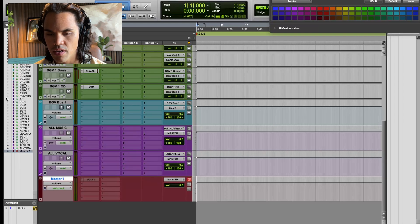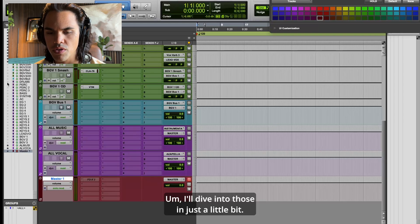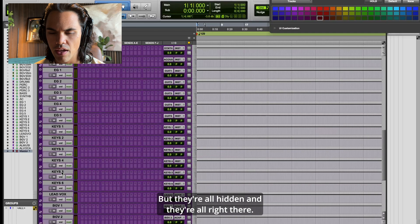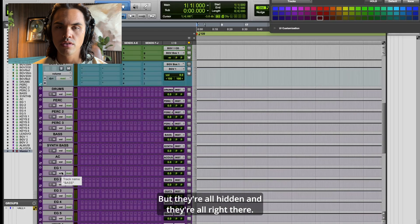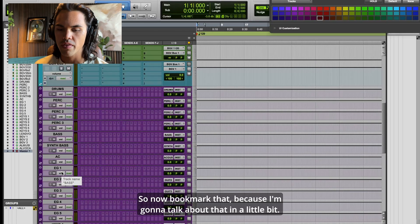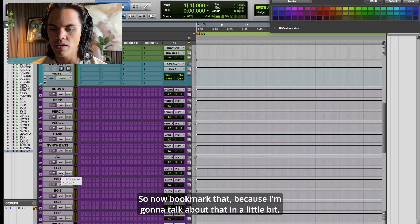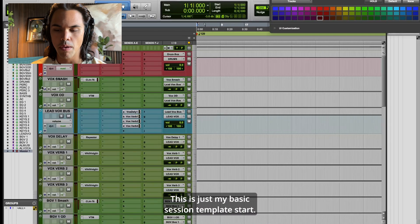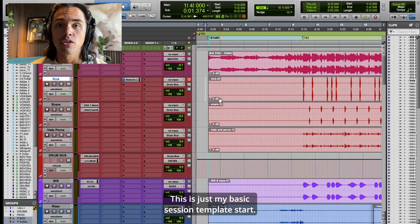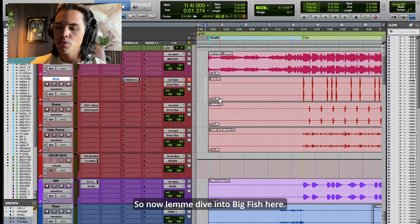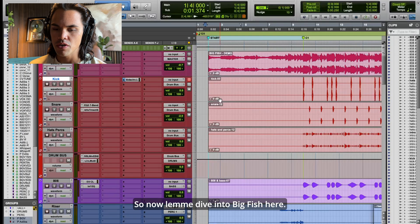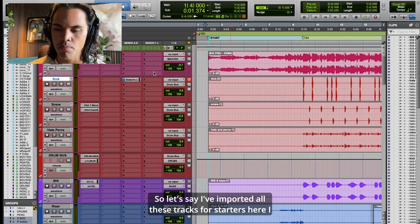I have all these instrument buses over here on the side. I'll dive into those in a little bit — they're all hidden. Now bookmark that because I'm going to talk about that in a bit. This is just my basic session template start.